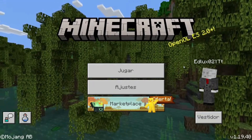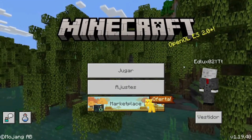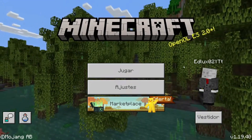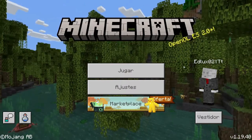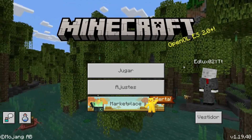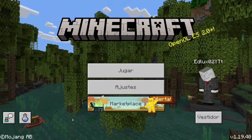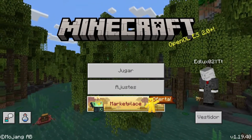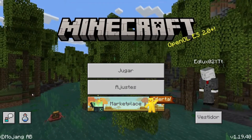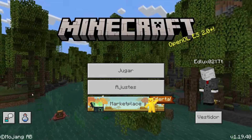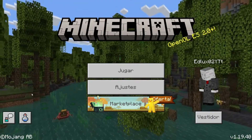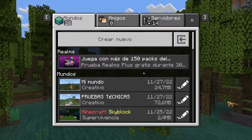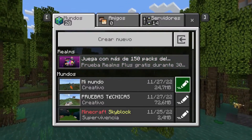Hello everyone and welcome to a new video in which I'm going to teach you how to share your worlds with your friends. I'm going to be doing this from a PC. I know that it's done differently on mobile but I don't have the funds to record on mobile.